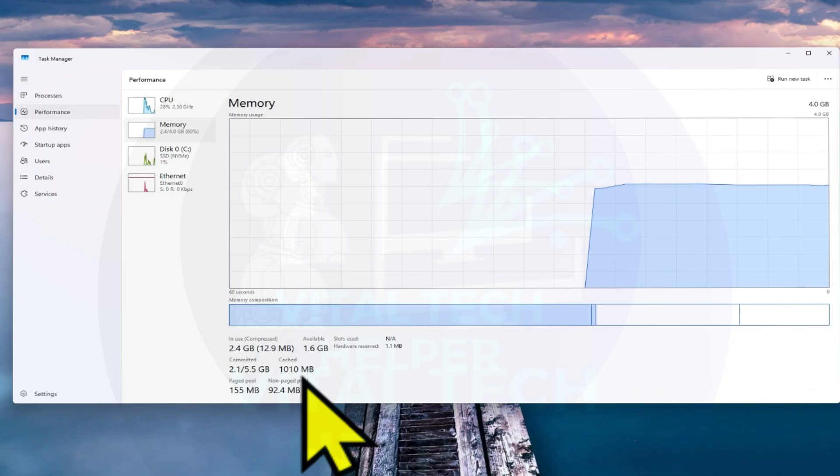One effective way to boost performance is by clearing the RAM cache. This cache, also known as cache memory, temporarily stores frequently used data to help your system run faster. But over time, it can fill up and actually slow things down or cause memory issues.